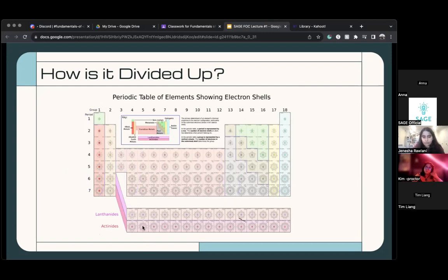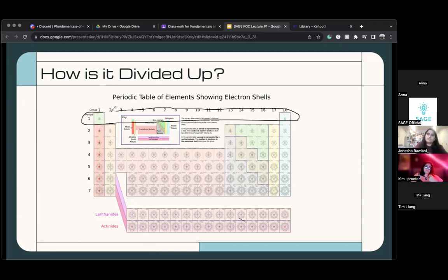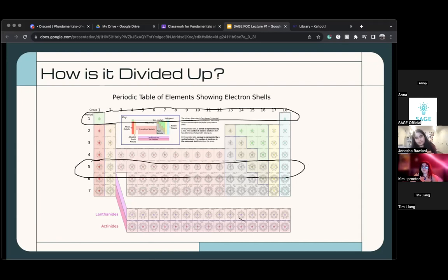For the periods — do you see period 1 here? It says 1 right next to hydrogen. So hydrogen and helium together are one period — it only has two elements because it's the first one. But if you go down to period 5, it has a lot of elements. The horizontal rows are called periods.